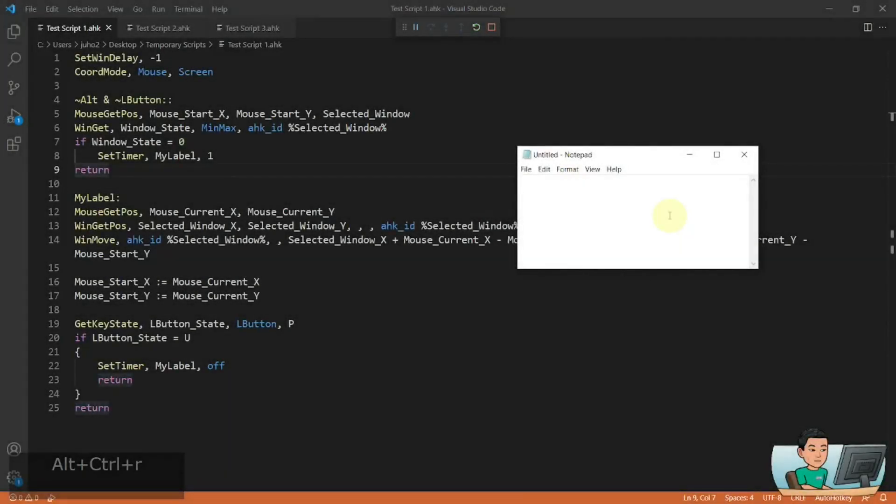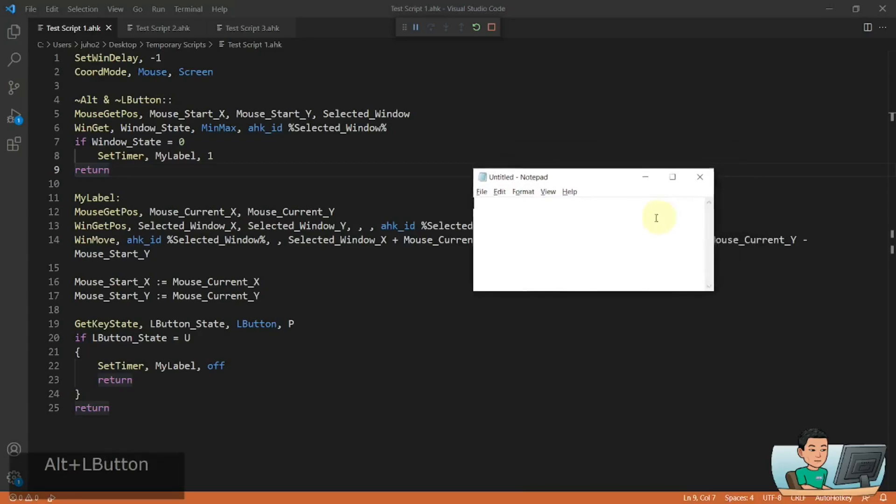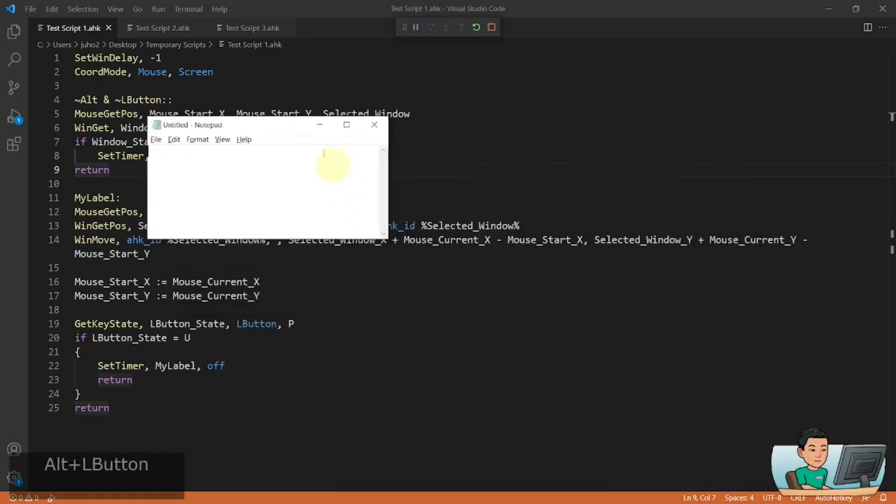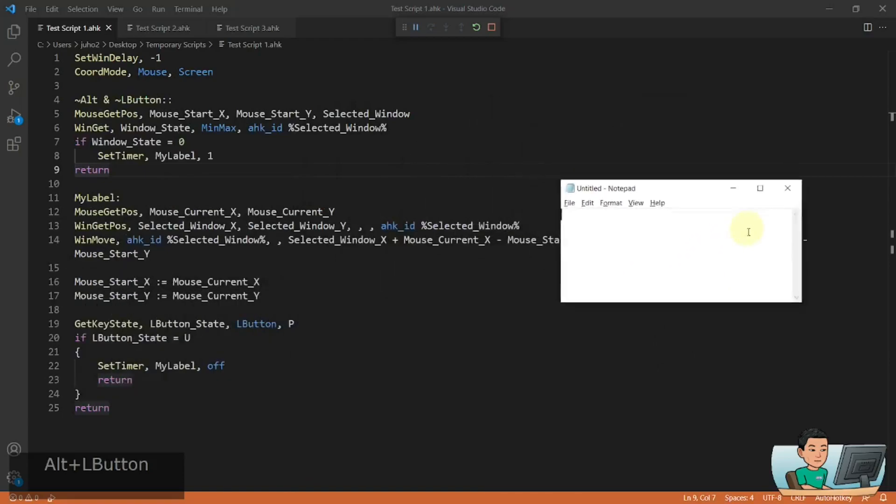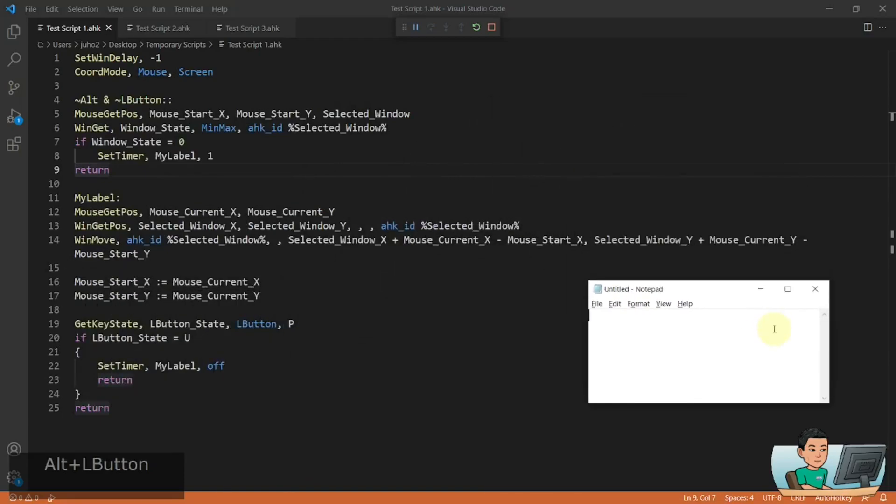Hi everyone, in today's video, we're going to create a script that allows the user to use the mouse cursor and drag any window around the screen like this by clicking anywhere on it. So if you're interested in this topic, please continue watching.